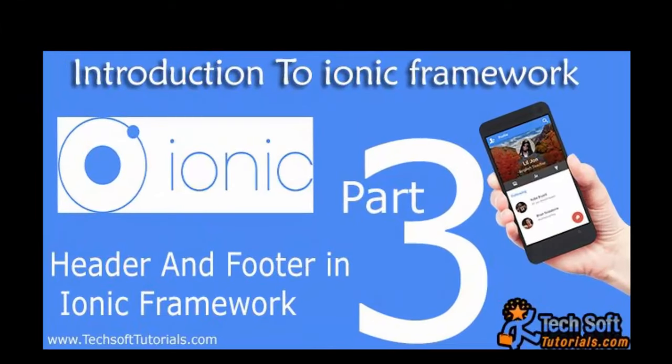Hello friends, I am Vain from techsofttutorials.com. This is Introduction to Ionic Part 3. Inside this video, I will show you the header and footer component of the Ionic framework.